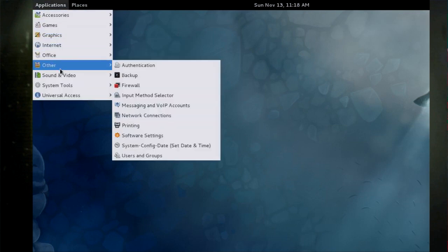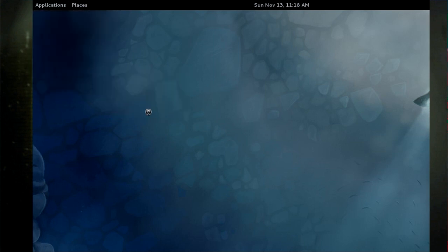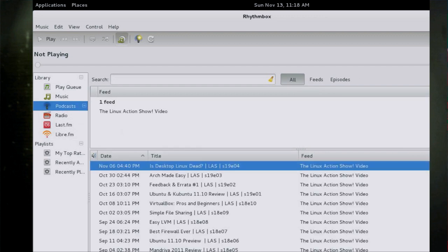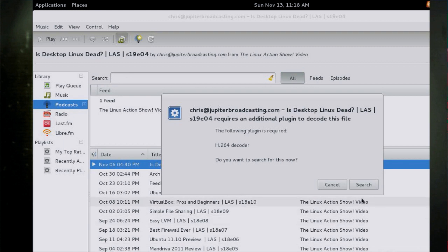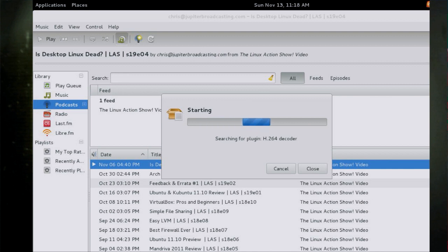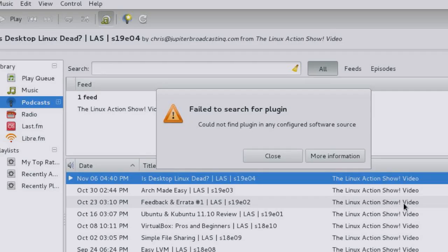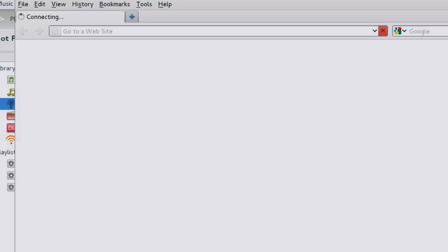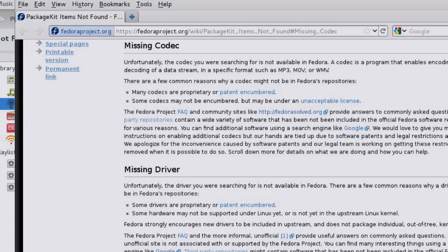For example, if I just want to watch a video podcast like the Linux Action Show, I can subscribe and begin downloading podcasts easily enough, but then I hit a wall — it asks if I want the H.264 decoder. I click yes, but the search immediately fails out of the box. Fedora pioneered CodecBuddy, which was supposed to help, but clicking 'more information' takes you to a wiki page that explains why patents are evil and then tells you to go use a third-party repo.